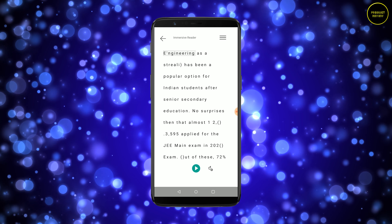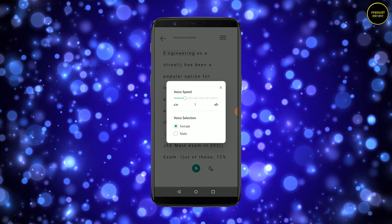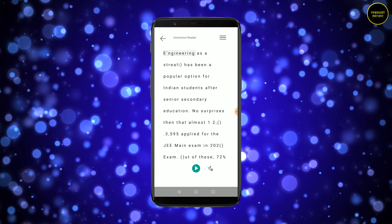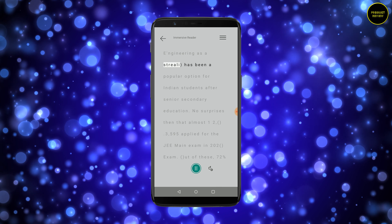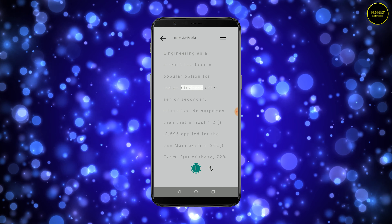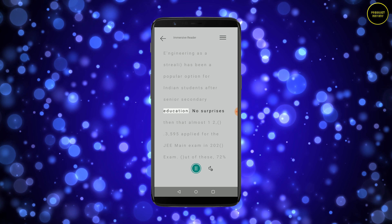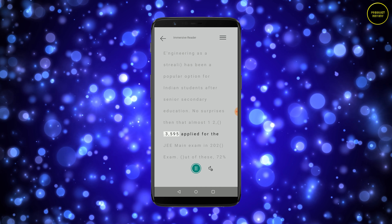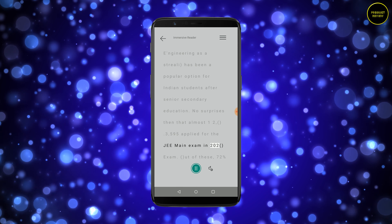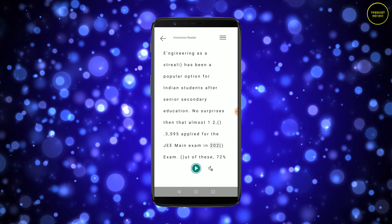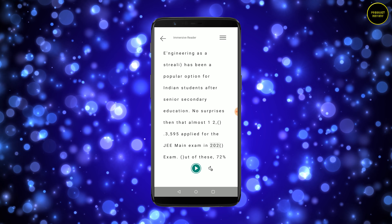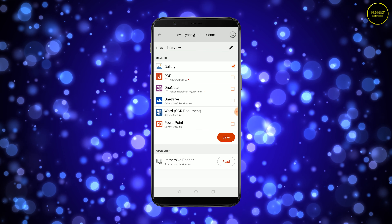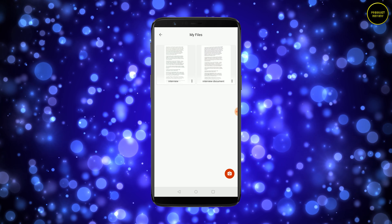If you hit the gear icon at the bottom, it'll show you the speed at which it reads and the kind of voice you want. I go with the female voice — let me play it. There are some small errors which you can always rectify. Let me go back and save it in my gallery — hit Save, and there it goes into my gallery.